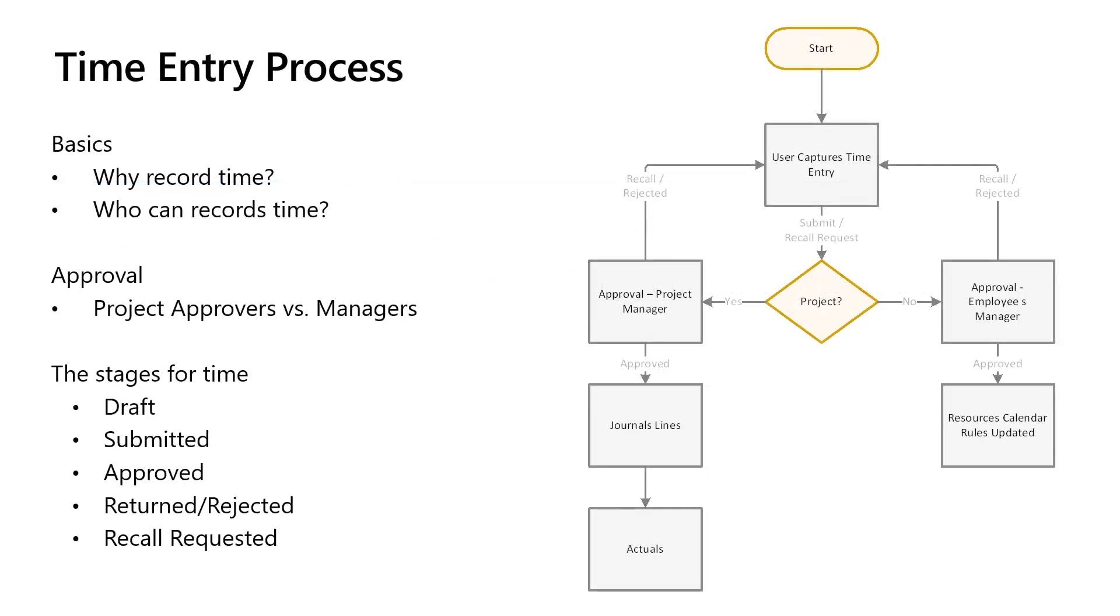The time entry process. Who records time? Within Project Operations, time is recorded by any bookable resource. That time flows through our system and drives the cost and sales price figures that ultimately result in an invoice being created.